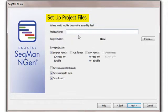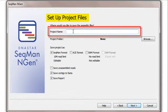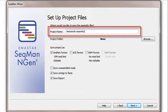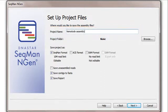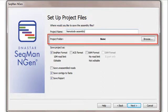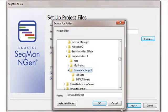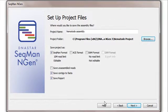In the Setup Project File screen, I'll type in my project name. I also need to select a folder in which to save assembly-related output. Then I'll proceed to the next screen.